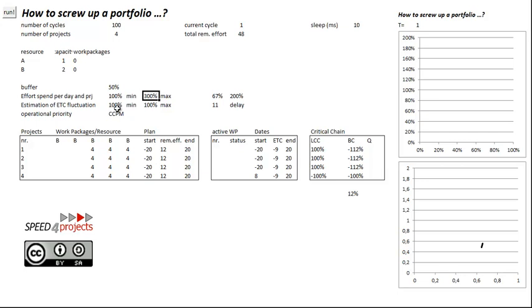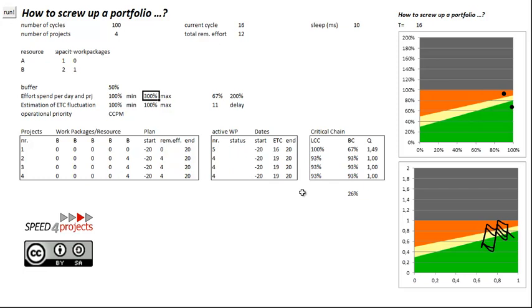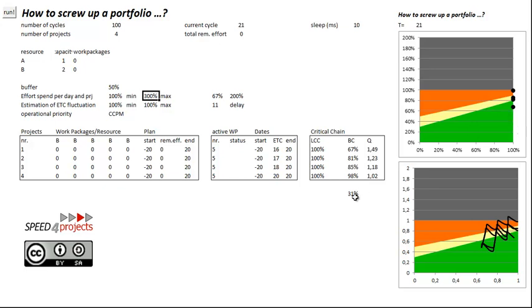But if you do it like this is critical chain, you would see that the projects will come to a positive end and they will be in the red, yellow and green zone. So it's a perfectly fine portfolio.